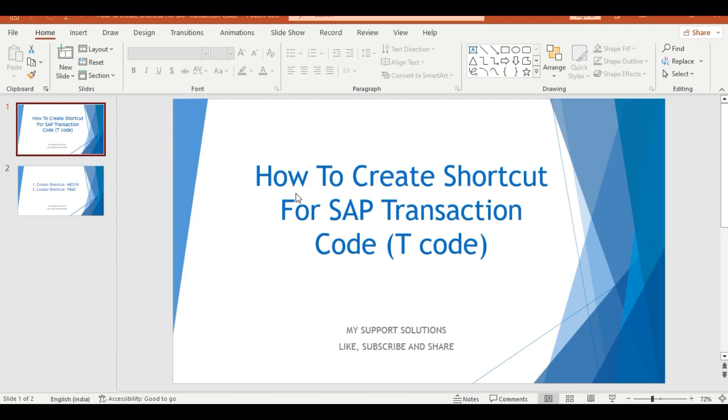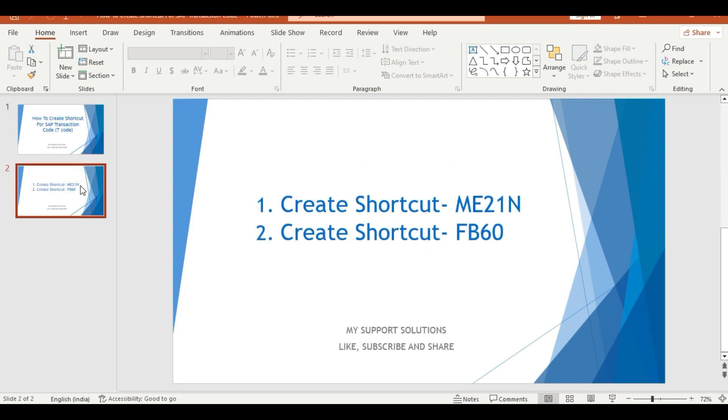In this video session we will learn how to create a shortcut for SAP transaction codes. We want to create a shortcut for ME21N creation of a purchase order and FB60 enter vendor invoice, both transaction codes. We will use two different methods for this.